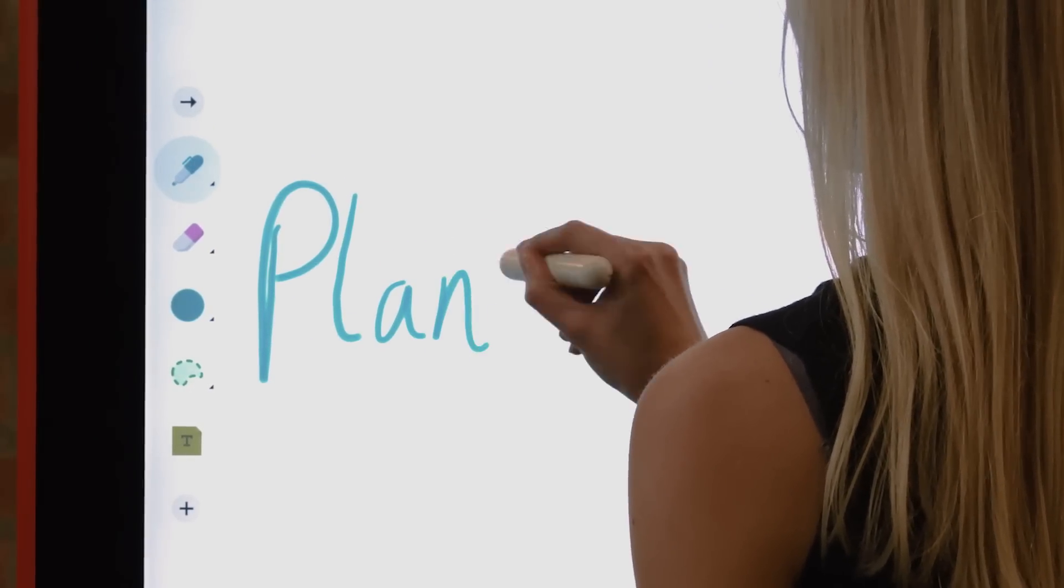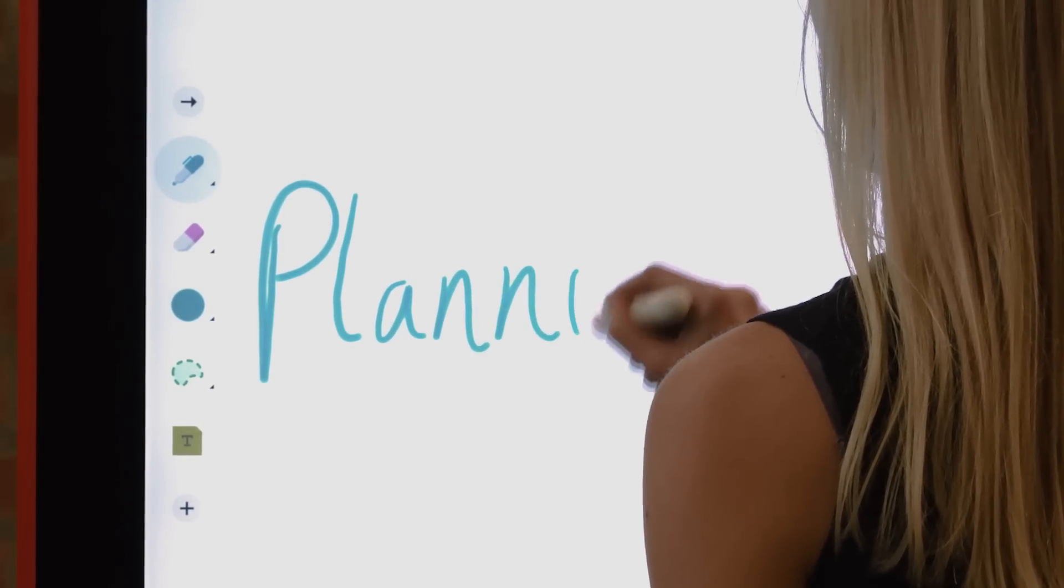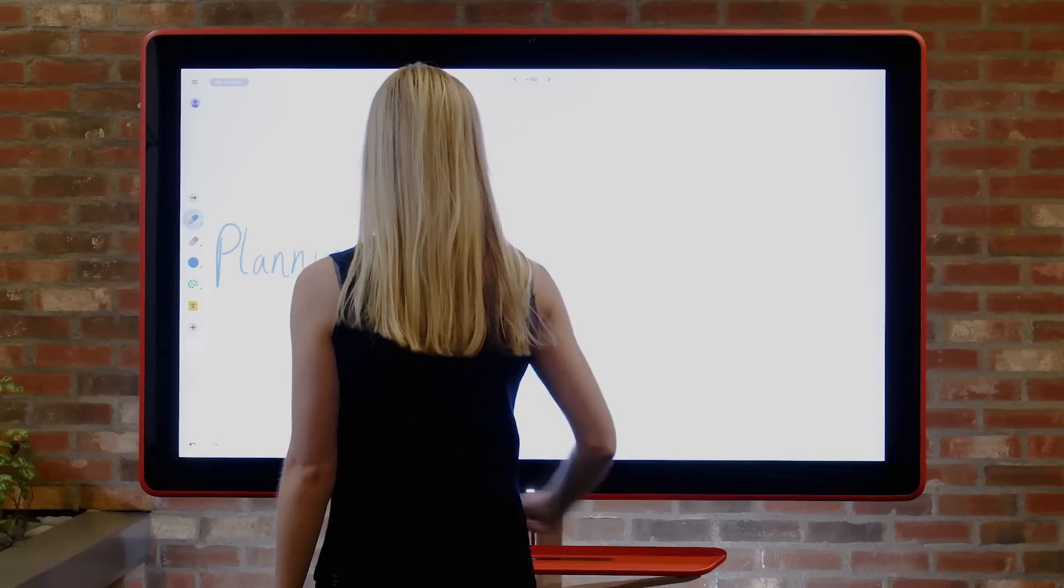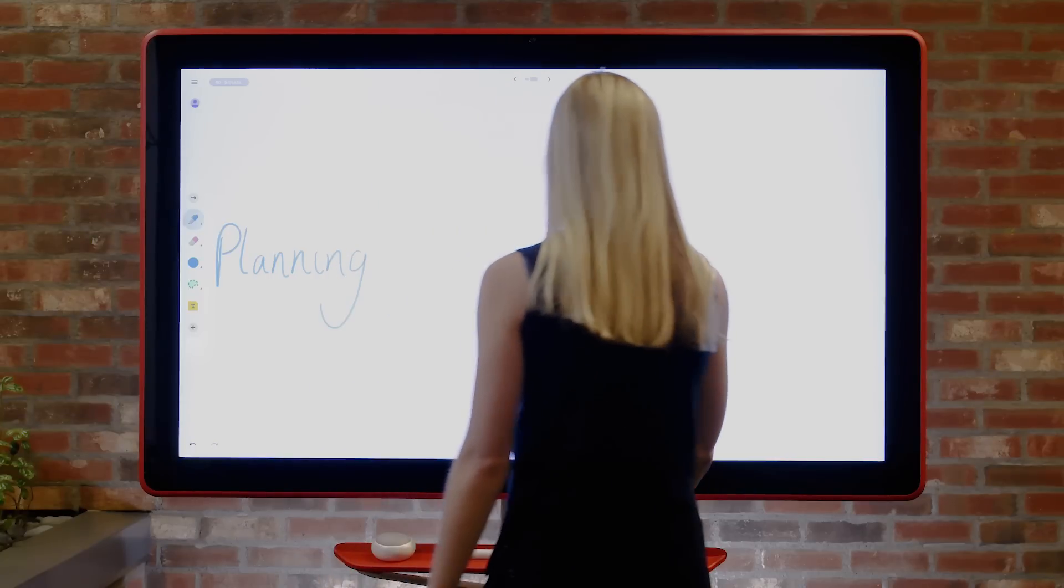Jamboard makes collaboration easy. Get creative and draw on Jamboard with other people at the same time.